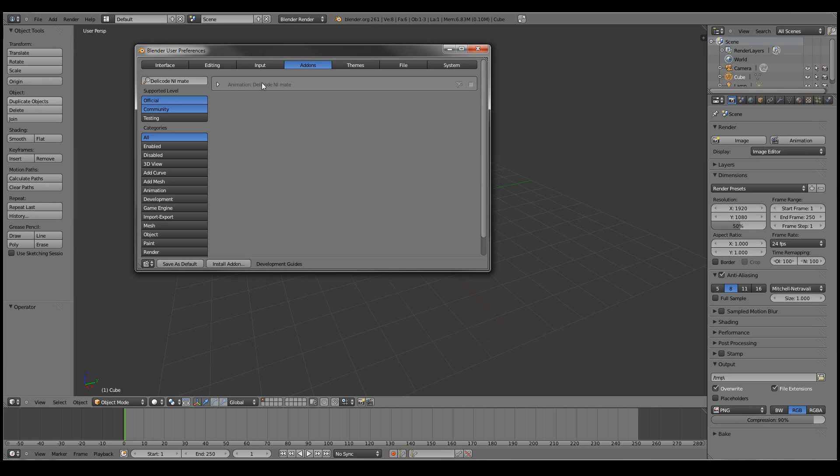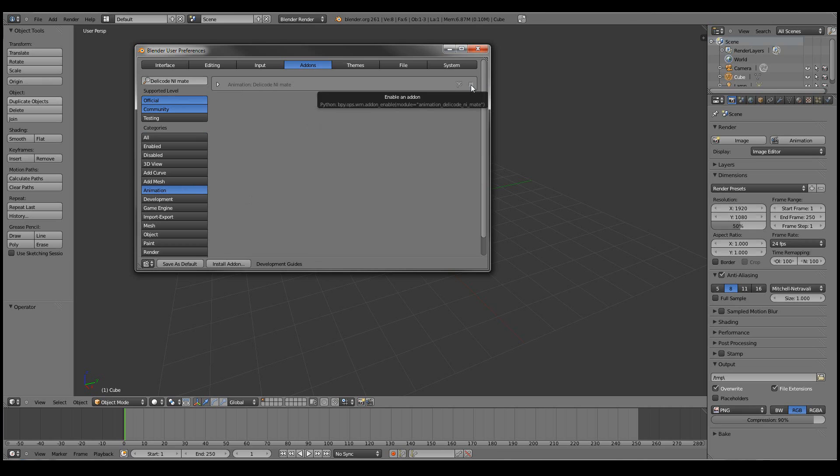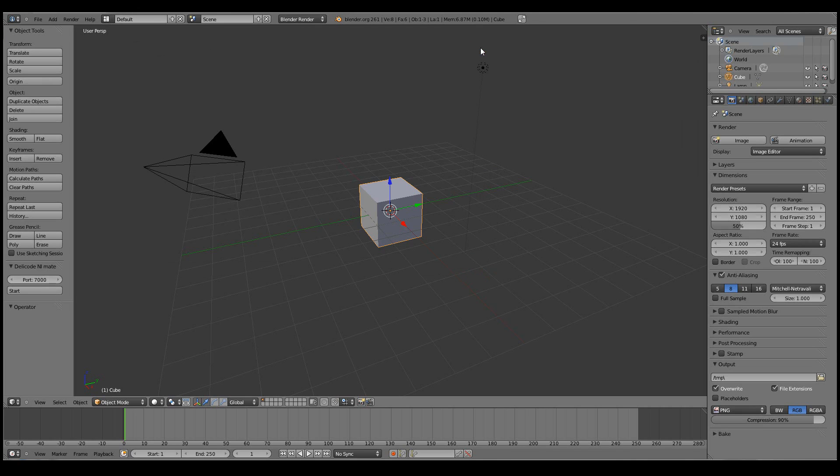Now here it's directly selected. We just installed it, but if it's not then it can be found always in the animation category. So I'll activate the plugin. Close the user preferences. And now we can see that we have a new panel here called Delicode NiMate.